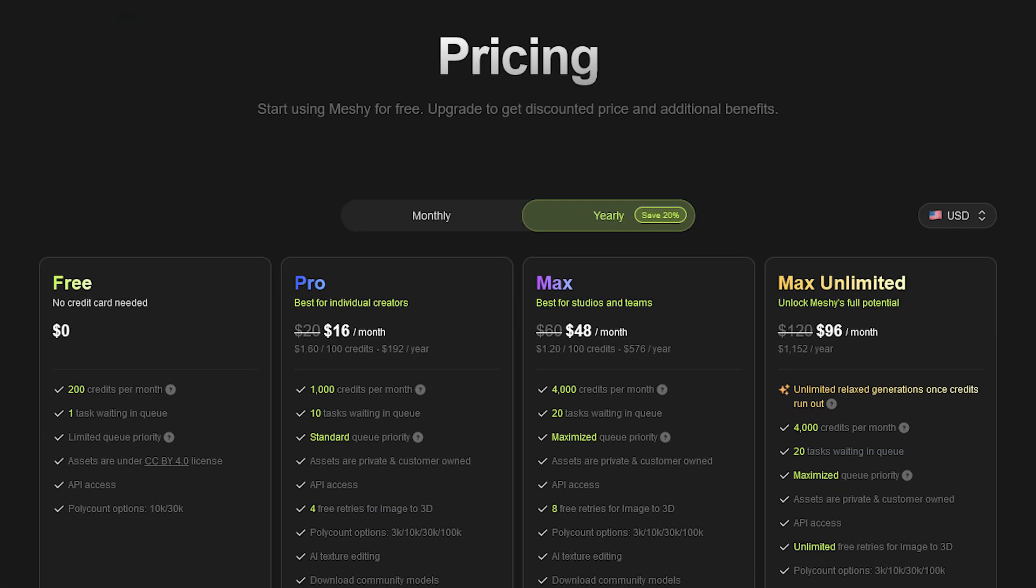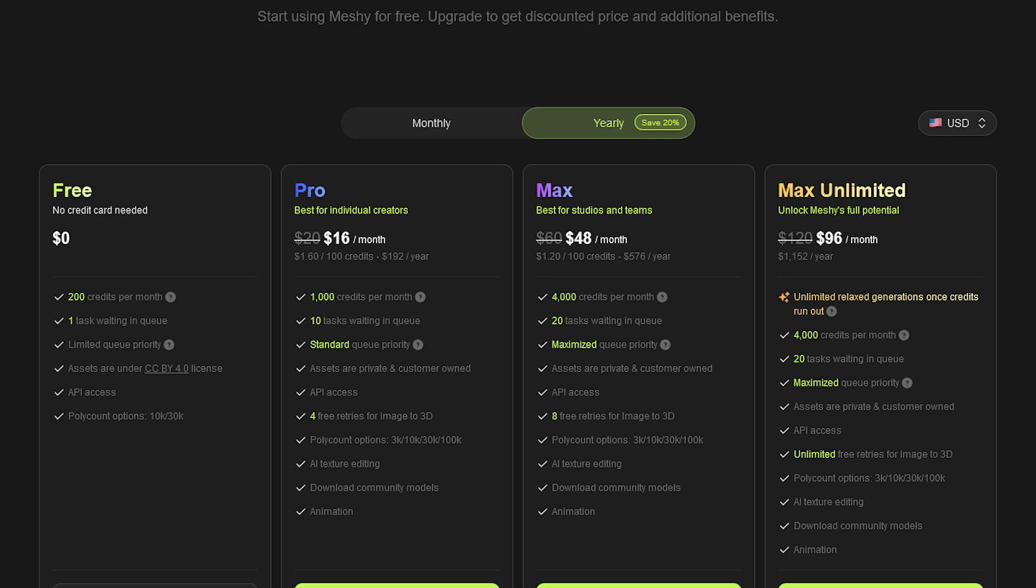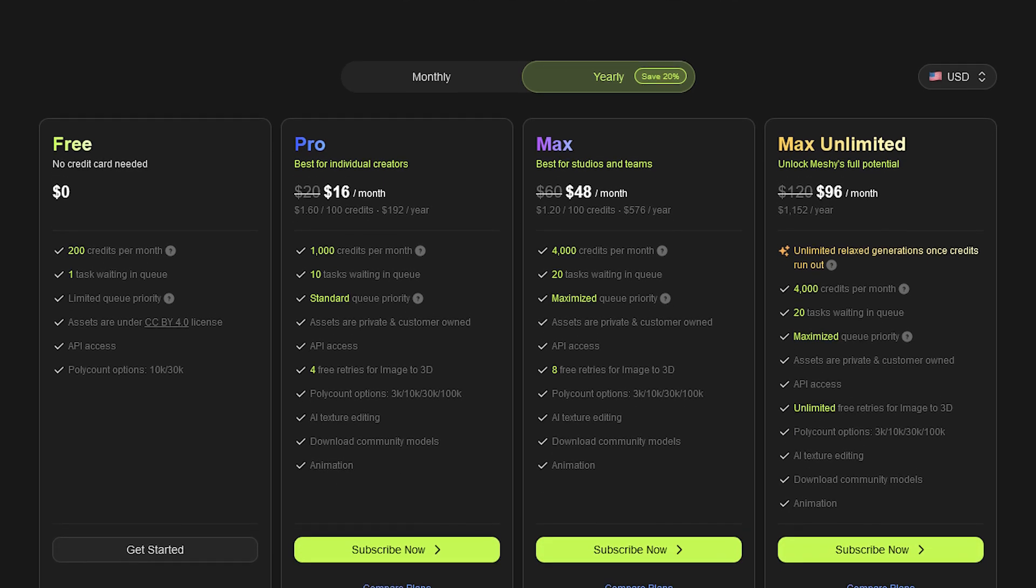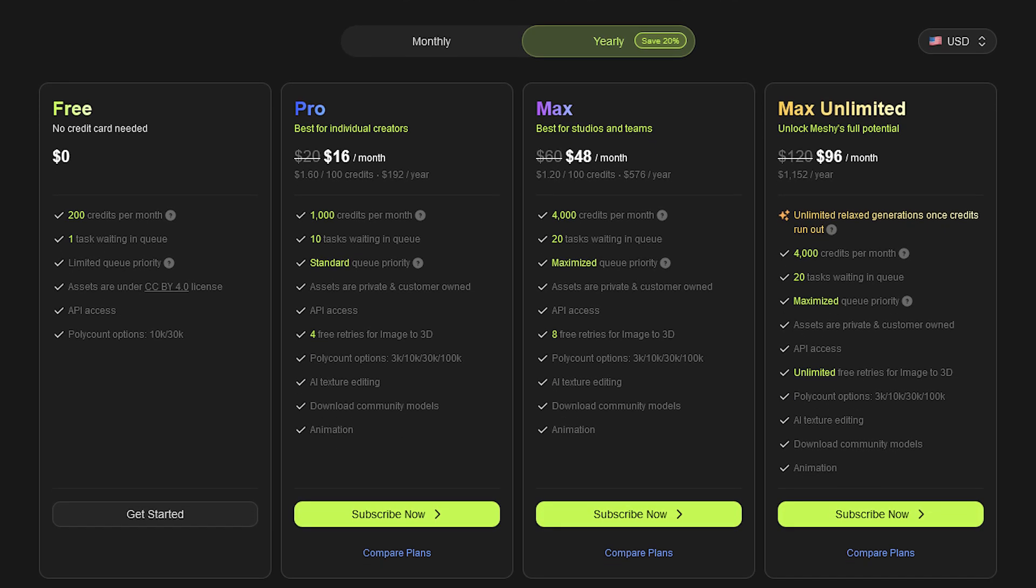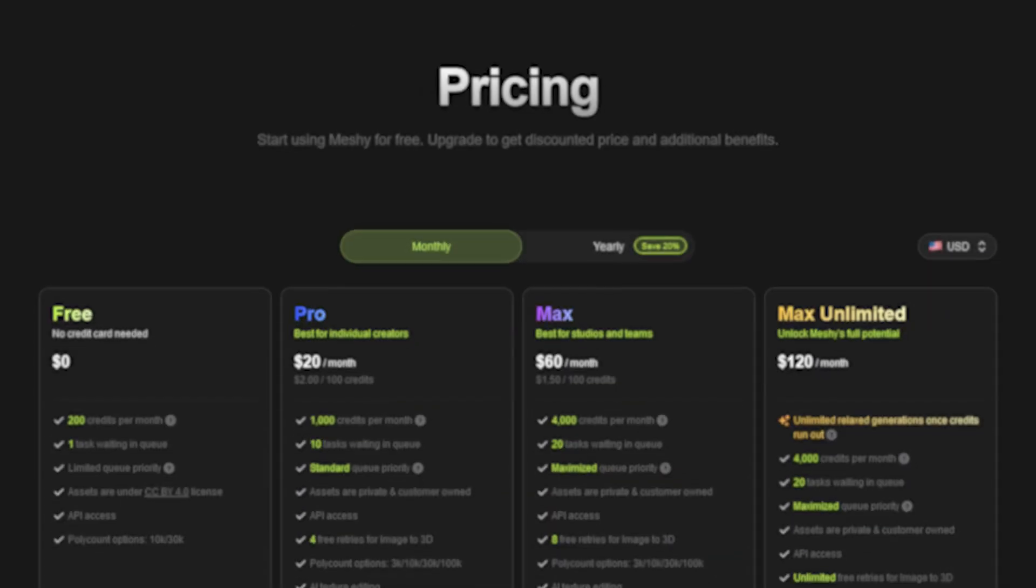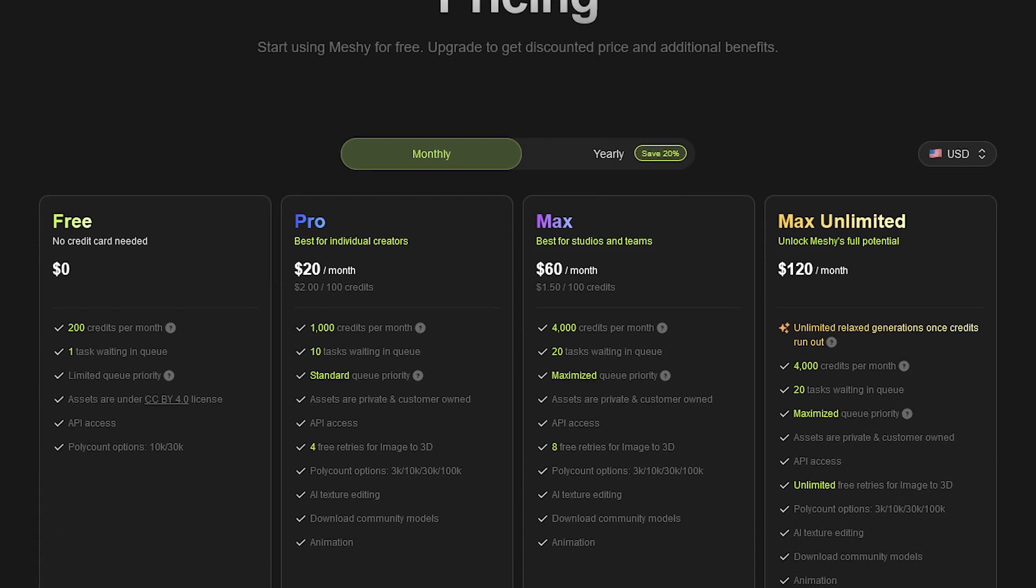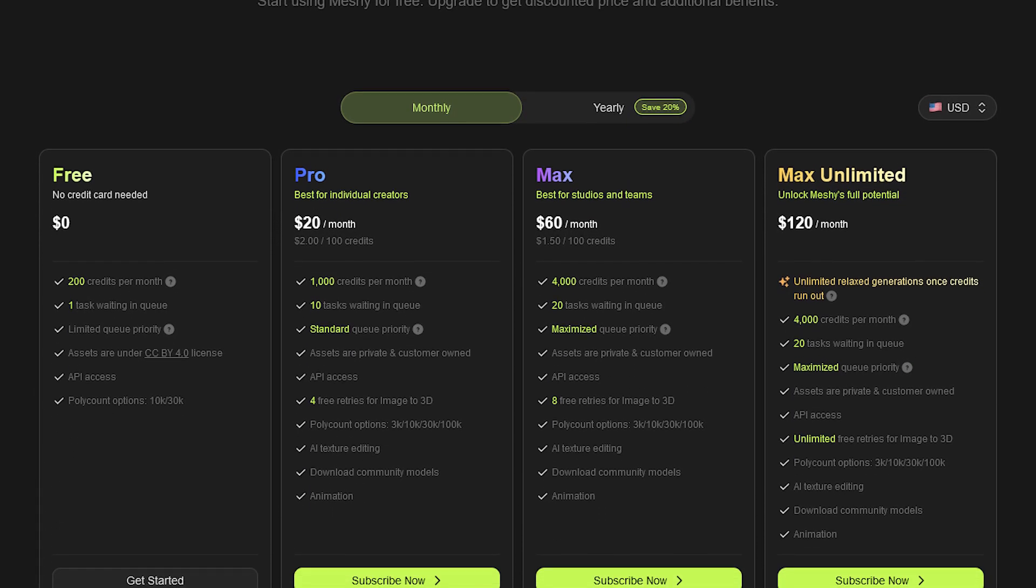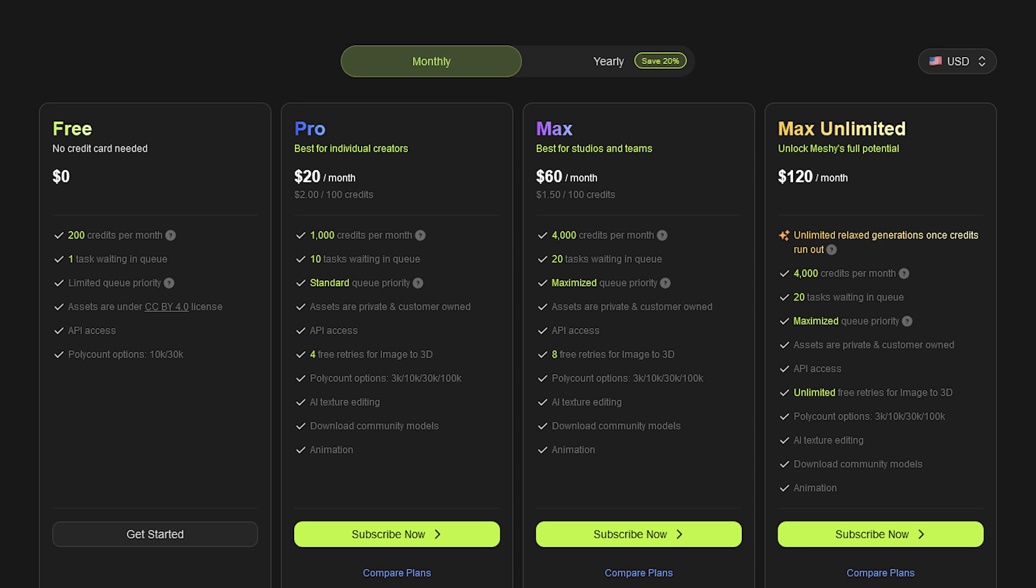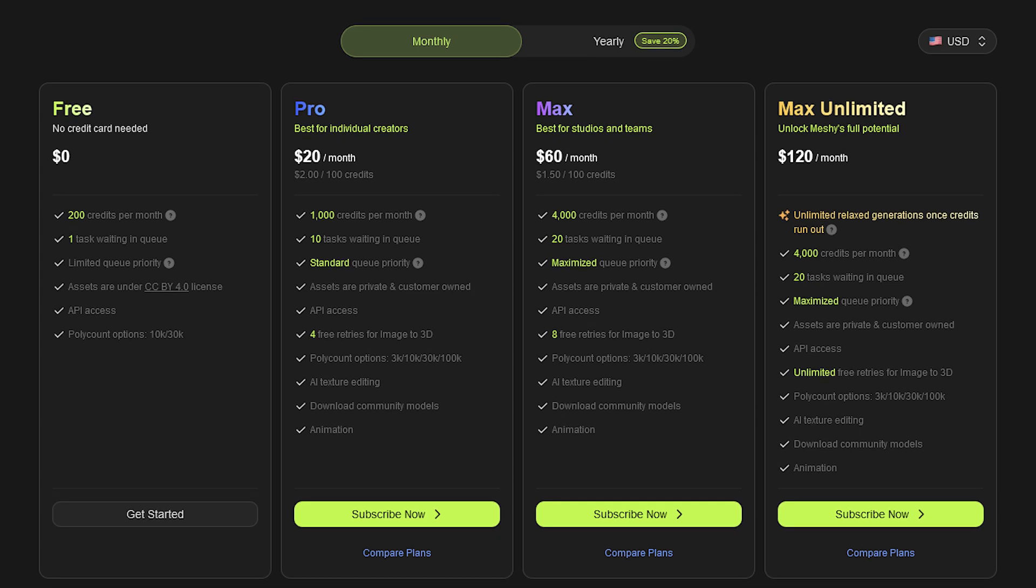the website offers a free plan with 200 credits per month, pro for $16, max for $48, and max unlimited for $96, if you choose to pay yearly and save 20%. But if you want to pay monthly, it's gonna be $20, $60, and $120 respectively.